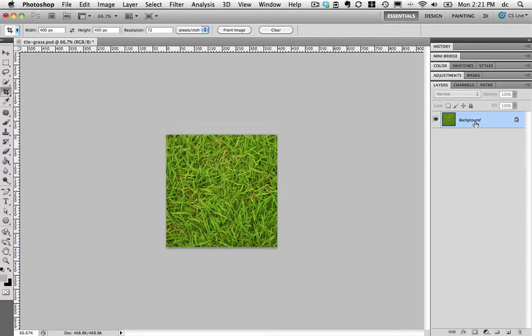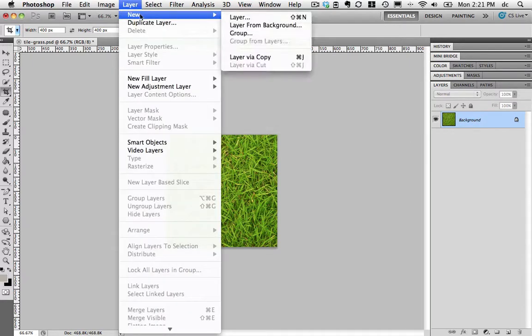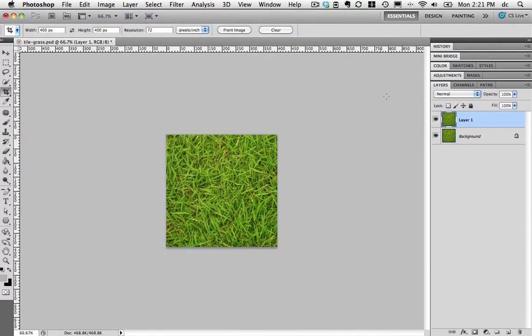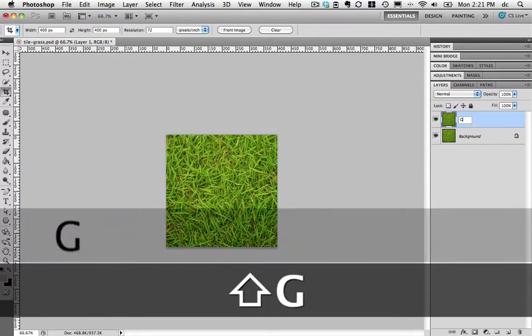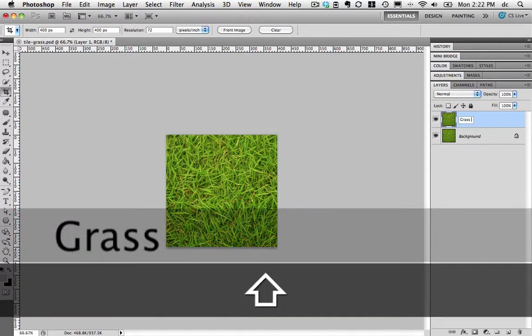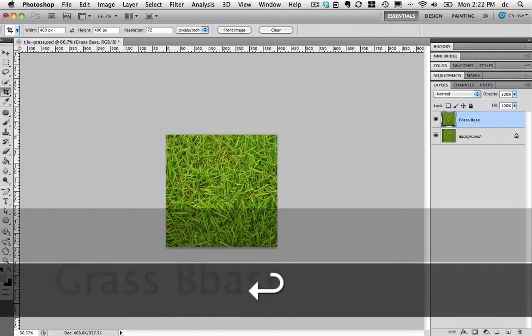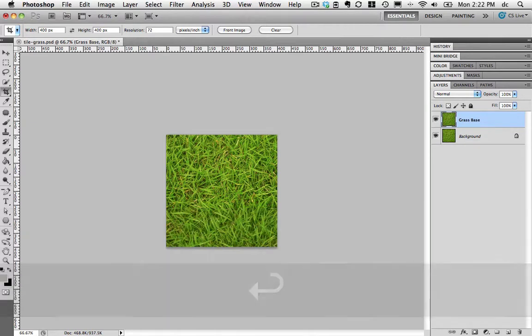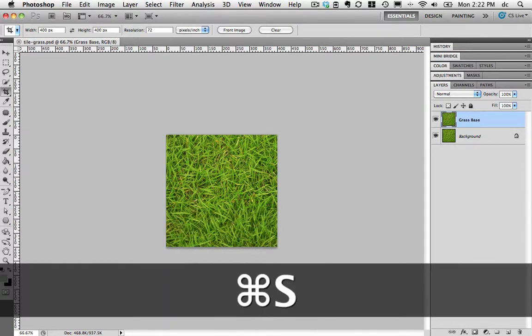I like to make copies of my images to copy it as a new layer so that I can always come back to this one if I want. So I'm going to go to Layer, New Layer via Copy, or Command J on a Mac, Control J on a PC. I'm going to name this one grass base. Use that as my base layer. Save this.